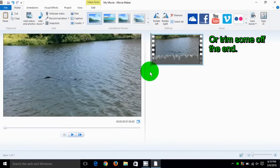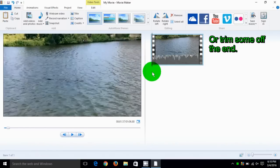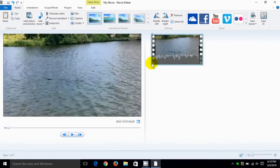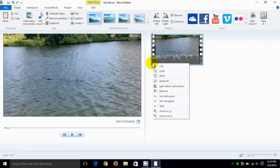On this guideline we can go ahead and trim a little bit off the front of this video by positioning it where we'd like to have it trimmed. We can also look at the time down here.